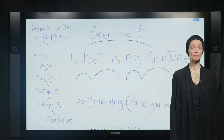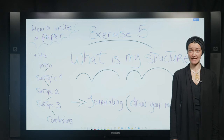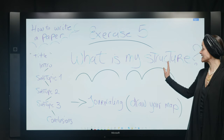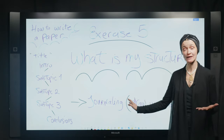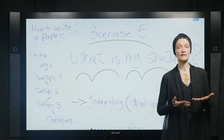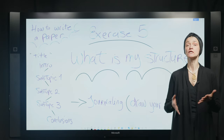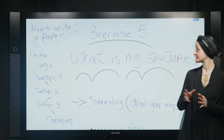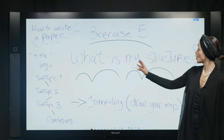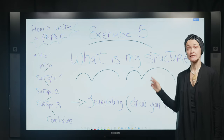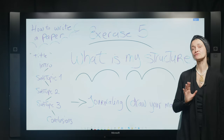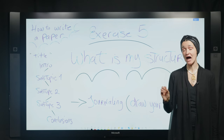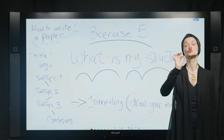Without a good structure, a building cannot stay up. So in this exercise, I want you to take out your journal — it can be a paper journal, it can be your laptop, your phone — and answer this question: what is my structure? Here, I want you to do something different. I don't want you to write. I want you to draw.